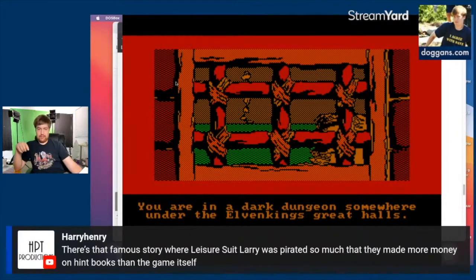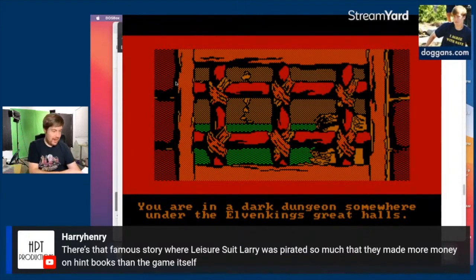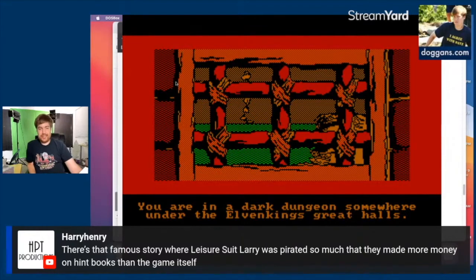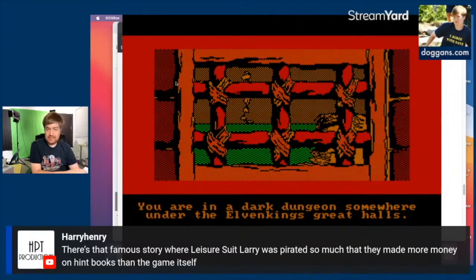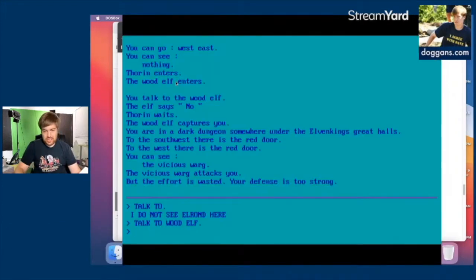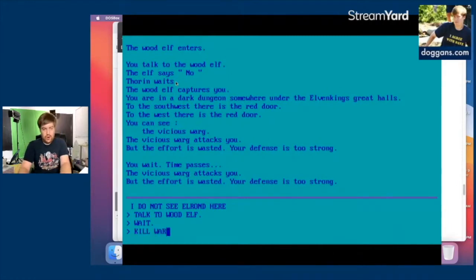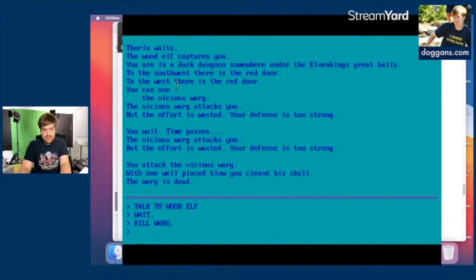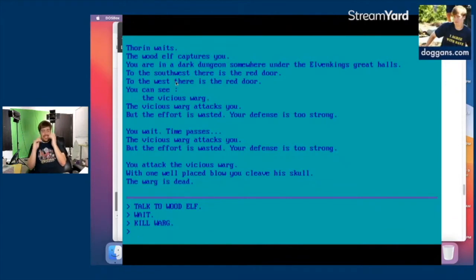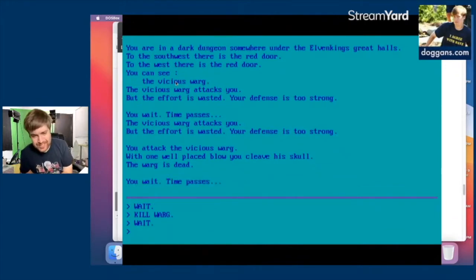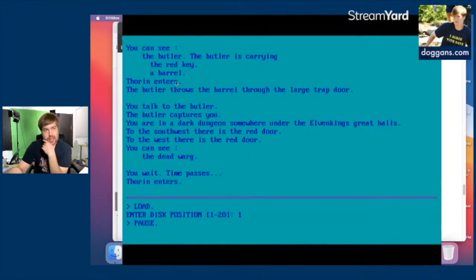After watching the new Defunct Land video about Disney creating their own problems and then selling ways to bypass the problems — that was kind of the Sierra model. The wood elf captures you; you're in a dark dungeon under the elven king's great halls. To the southwest and west there's a red door. There's also a vicious warg. Why is there a warg in the elven king's dungeon? Is this game glitching?